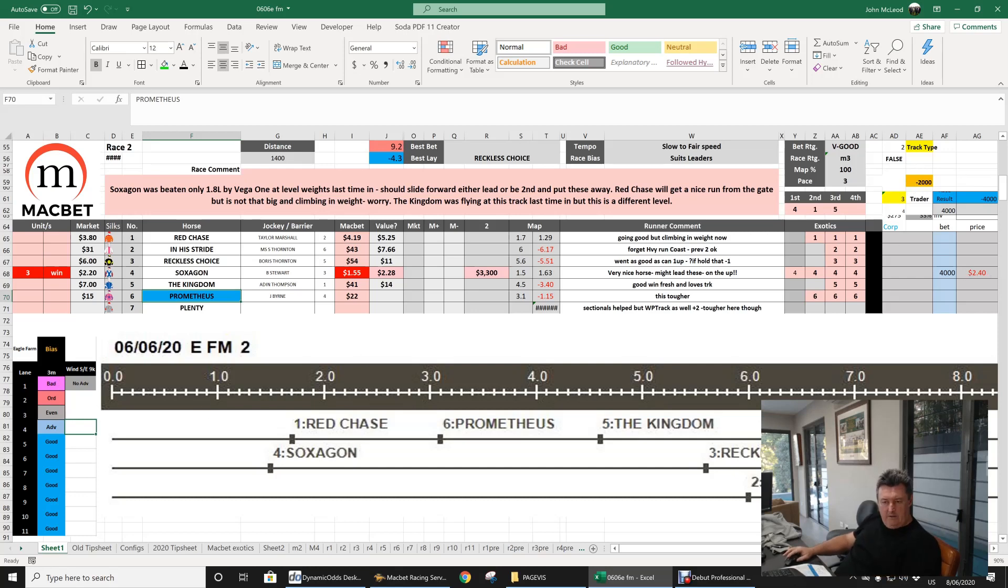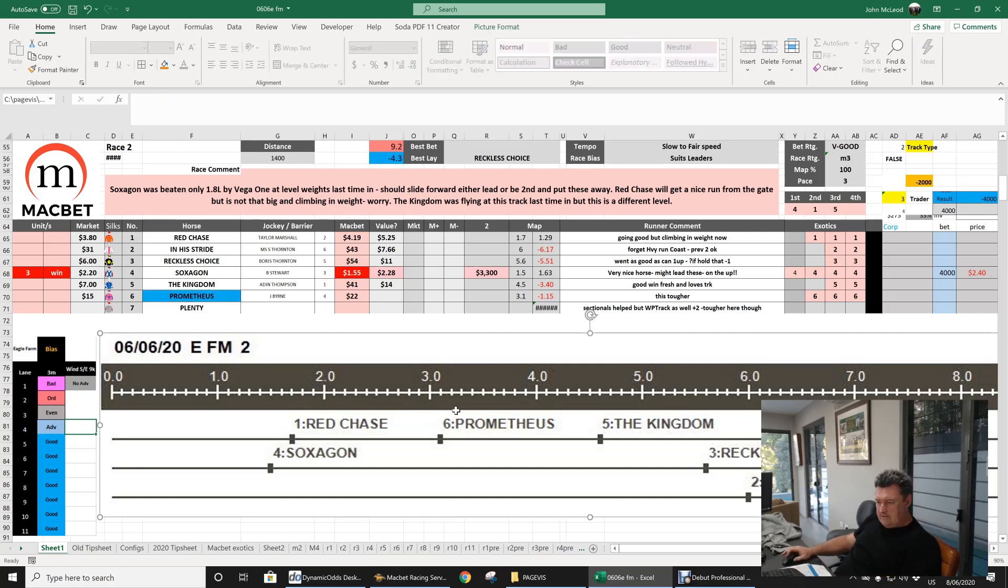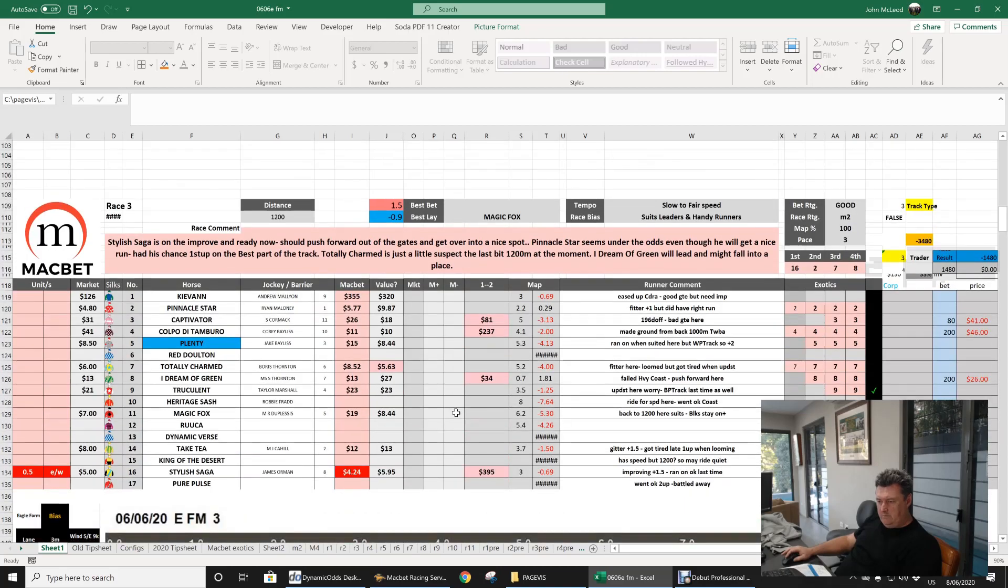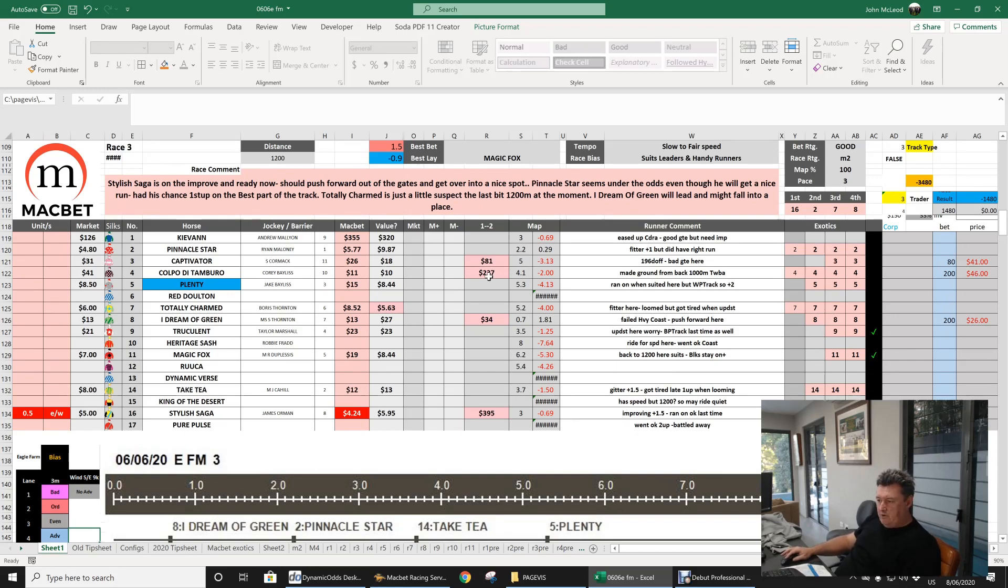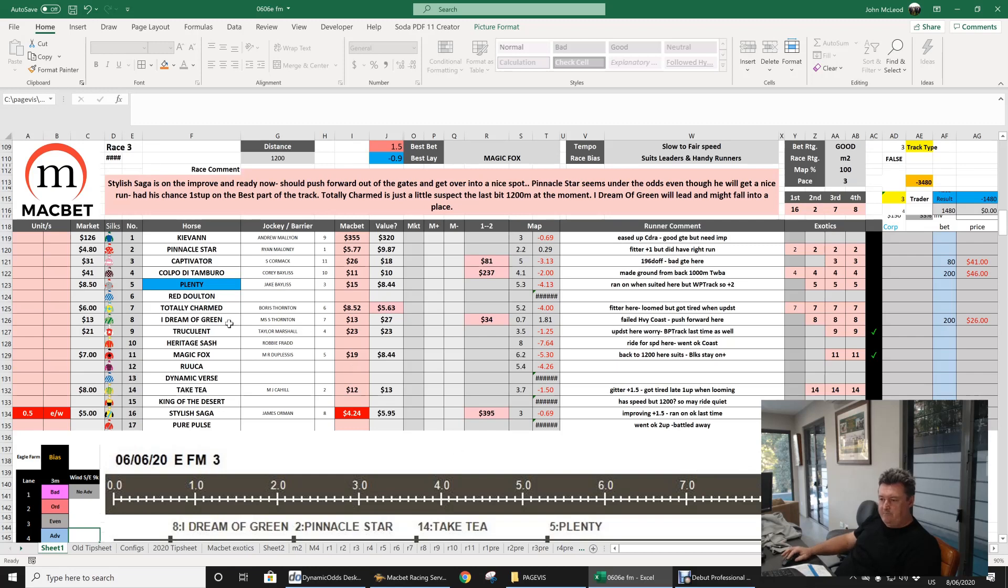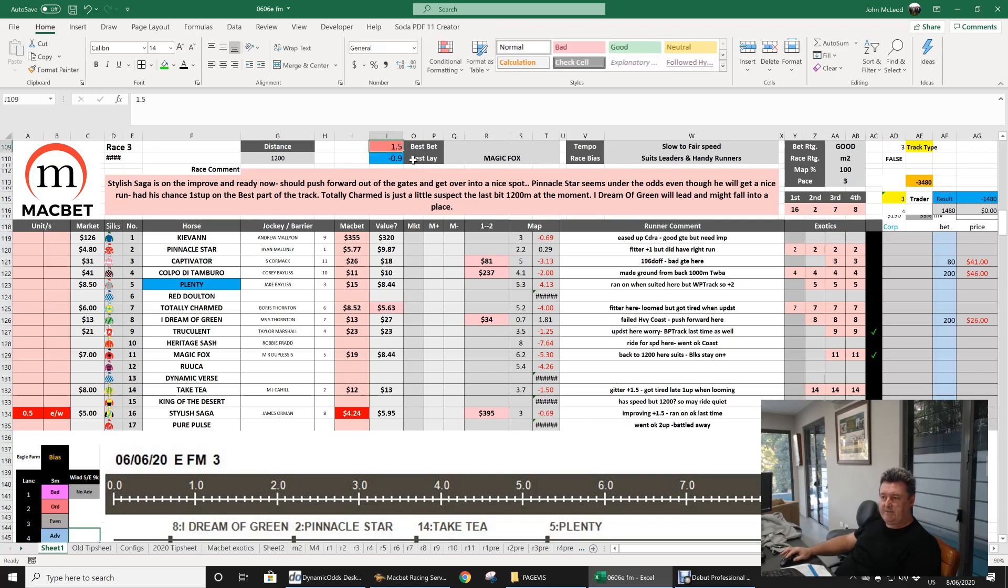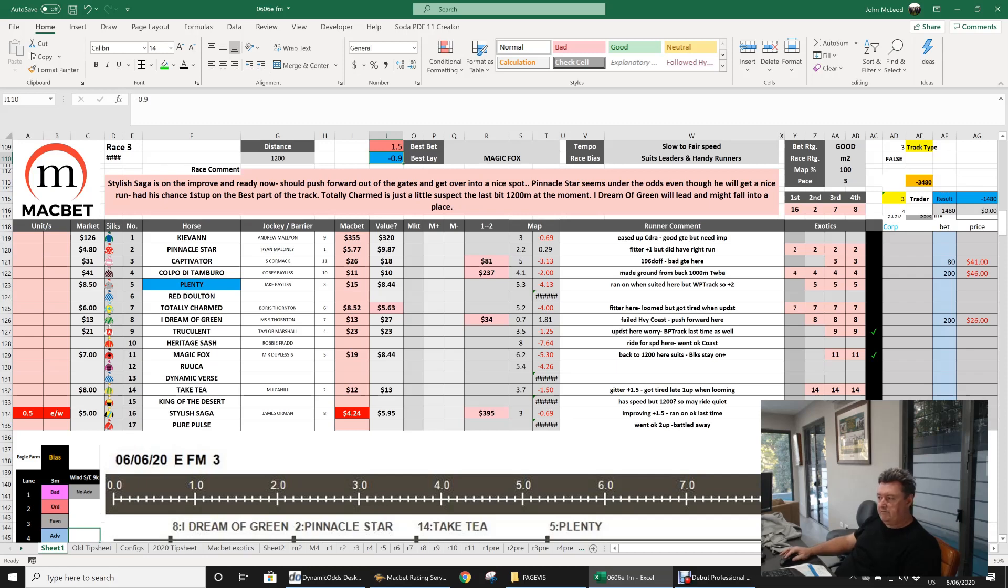Next race, race three, we fiddled around. I backed Stylish Saga each way, it ran fourth. Threw a few bets on these other horses that I thought had chances. I Dream of Green we got big odds at 26 dollars and firmed right up in the market. Plenty, just going good, this horse another black book, came along the fence. You can see the sectionals, they didn't go out that fast and they got home a bit quick. It came from last on the corner, just flying, absolutely flying. We knocked off about $1,500 on that race.